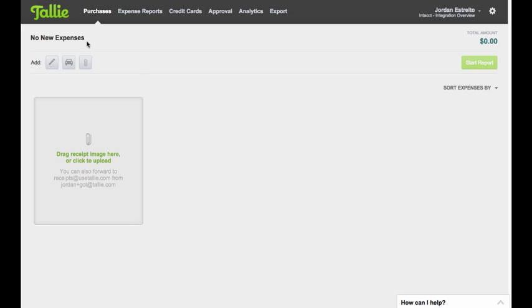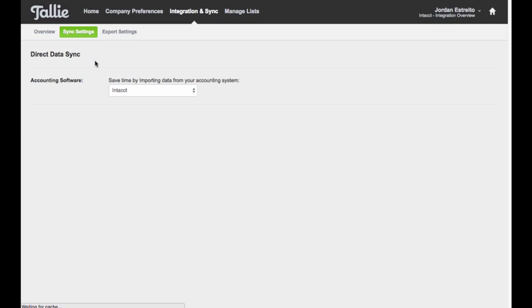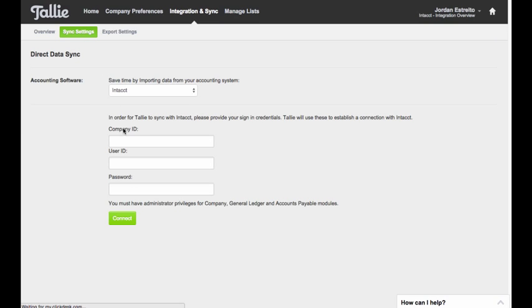So that said I'm going to go ahead and make the connection. I can go ahead and directly connect using my company ID, user ID, and password. Now what we're going to sync and integrate with really depends on how I've set up the user in terms of entities within Intact.